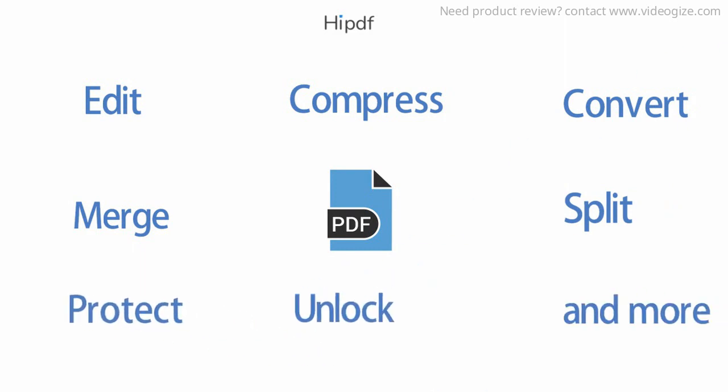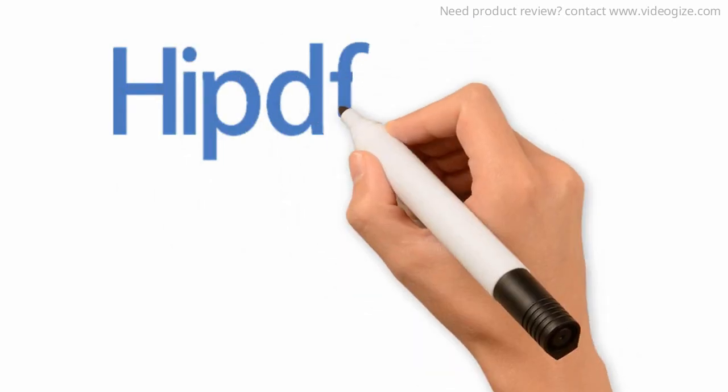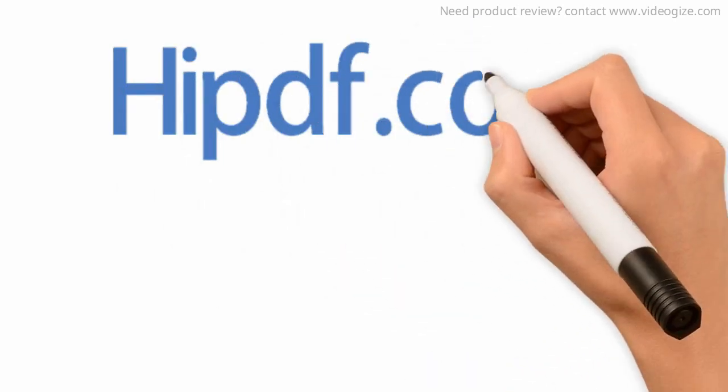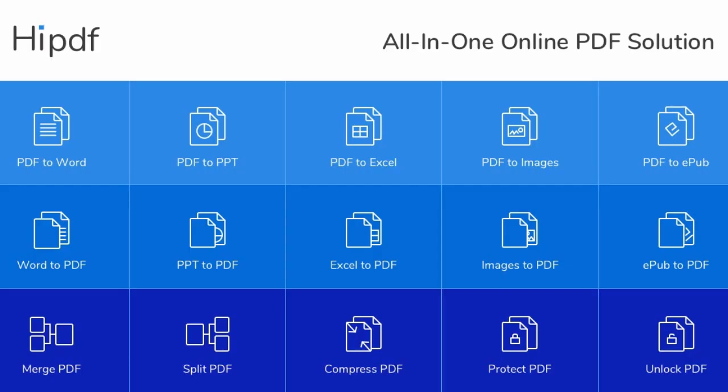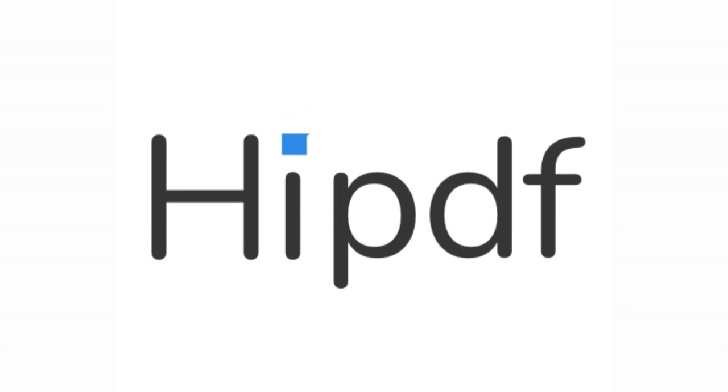All you have to do is go to HIPDF.com and use these tools online or download the desktop version. An all-in-one free PDF solution to solve all your PDF problems. HiPDF! Bye!